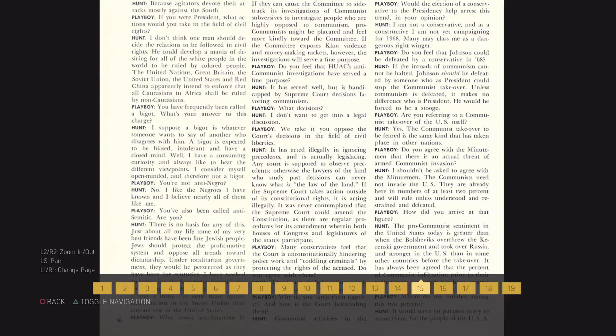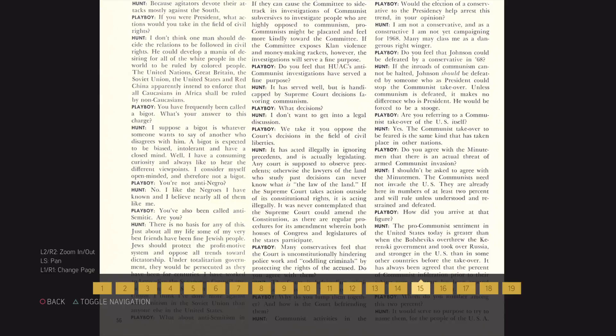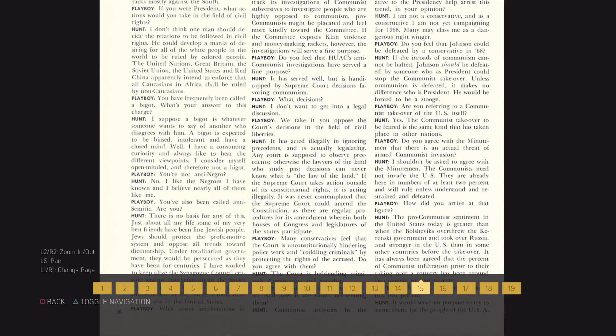Just about all my life some of my very best friends have been fine Jewish people. Jews should protect the profit motive systems and oppose all trends toward dictatorships. Under totalitarian government, they would be prosecuted as they have been for centuries.